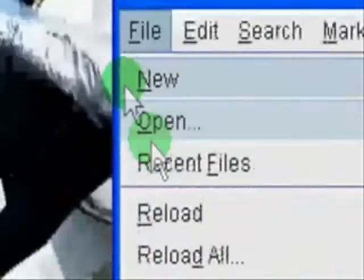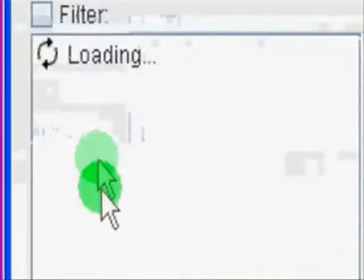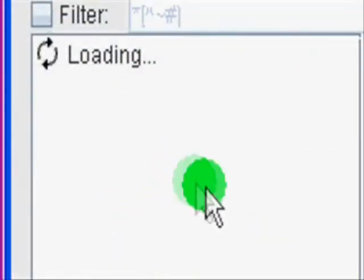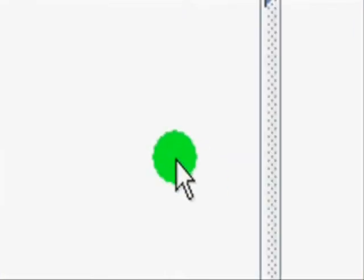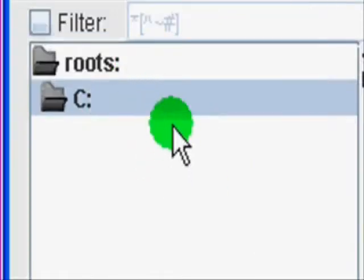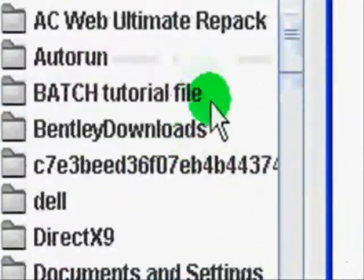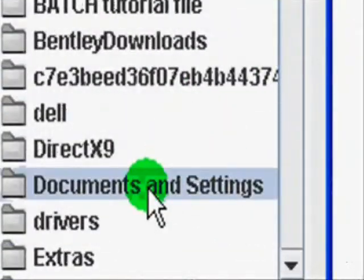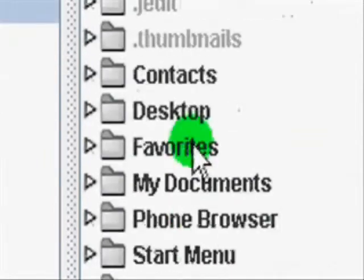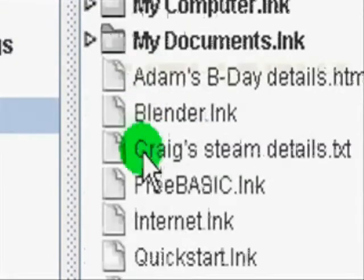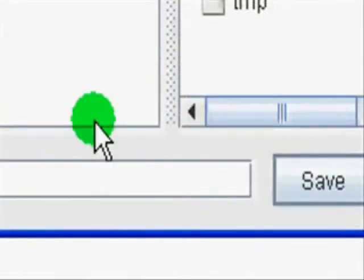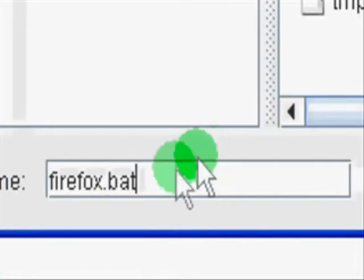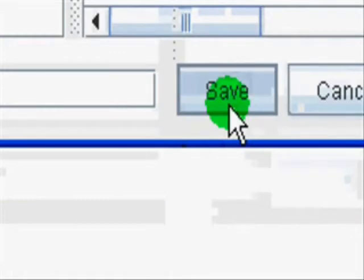So, we're going to file, save as, just loading. J-edit takes quite a while to load this save screen. It is quite annoying at times, but all for the best. I'm going to save it to my desktop. There we go. Call it Firefox, and it's got to be Firefox.BAT, lowercase, or big letters, and then save.